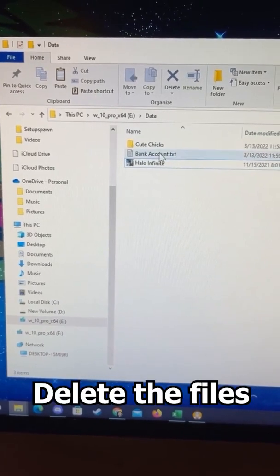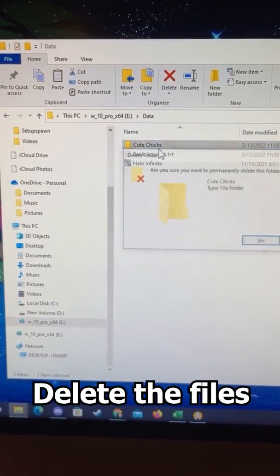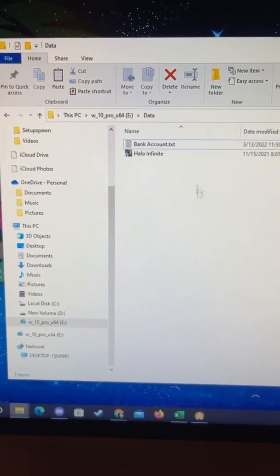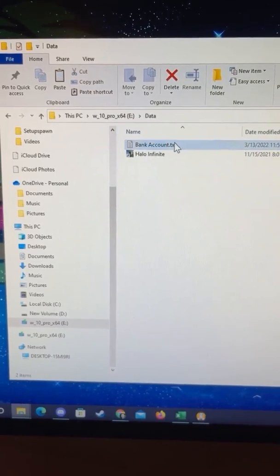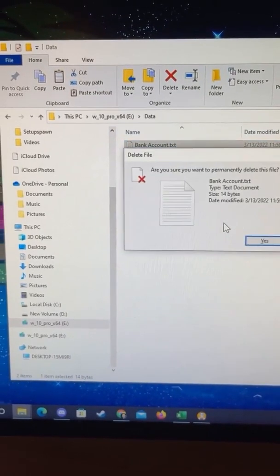To show you how this works, I'm just going to delete this folder — I'm not going to show you what's in it, but maybe later — and I'll delete my bank account information.